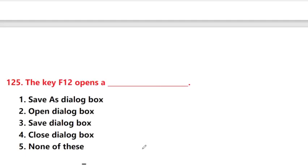The key F12 opens a Save As dialog box. Function key F12 is used for option 1: Save As dialog box.